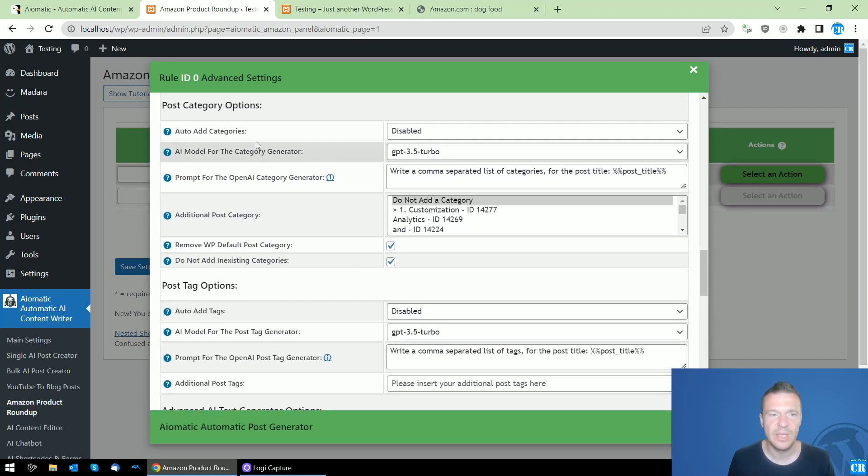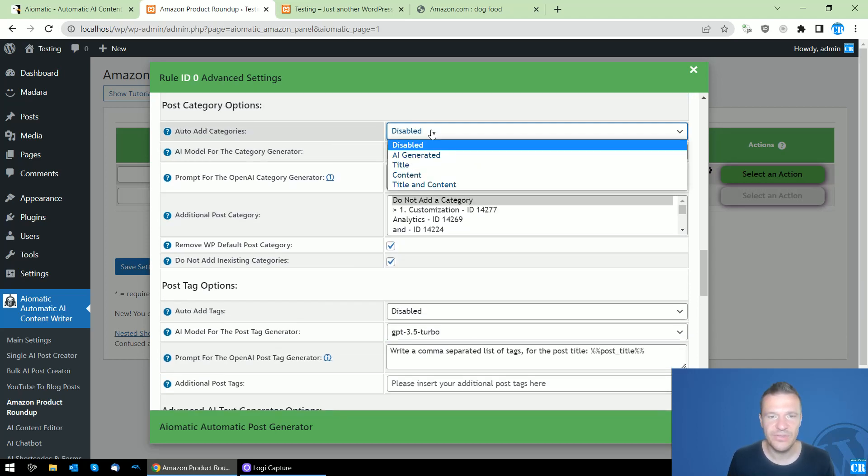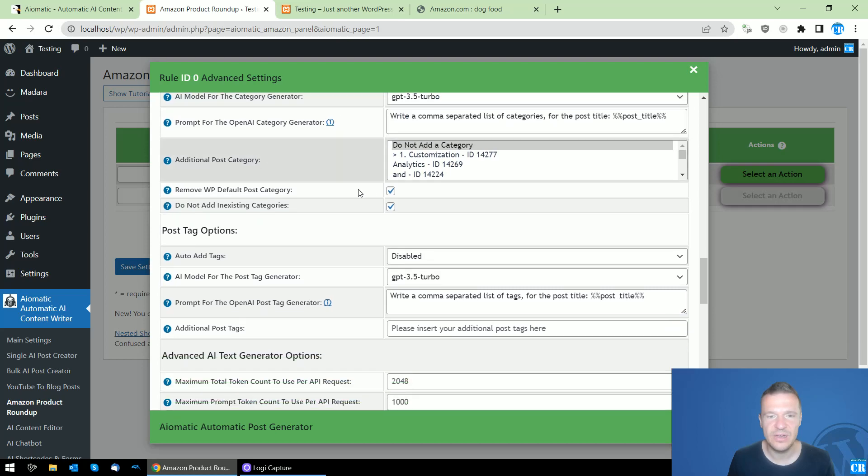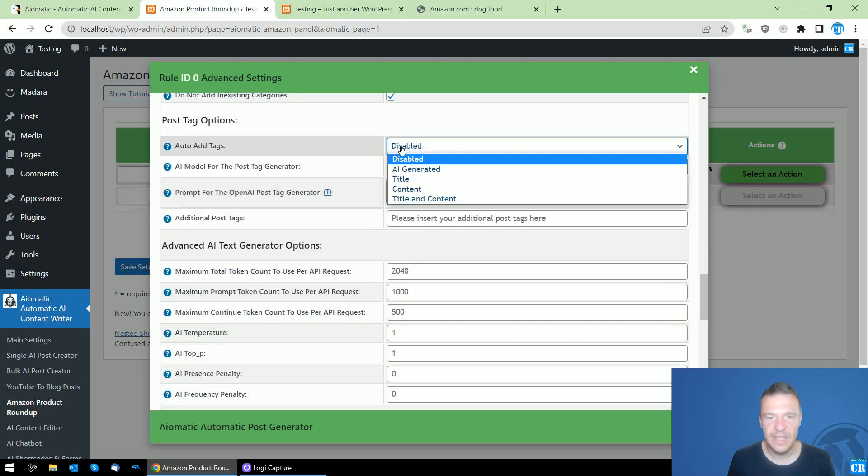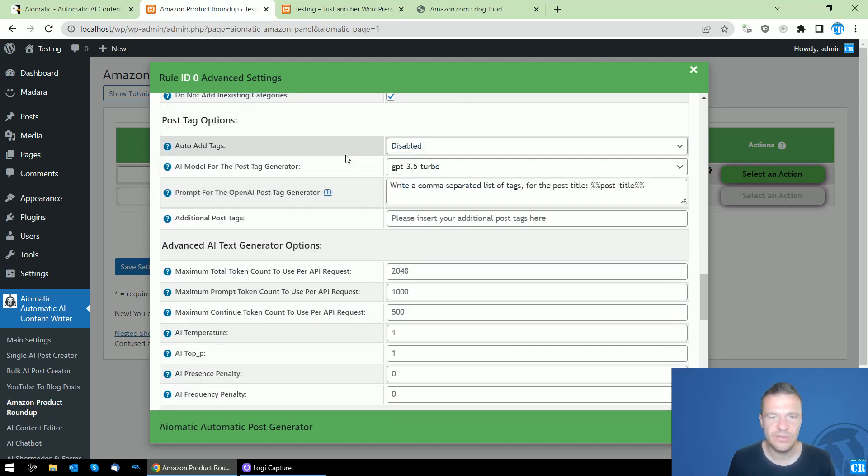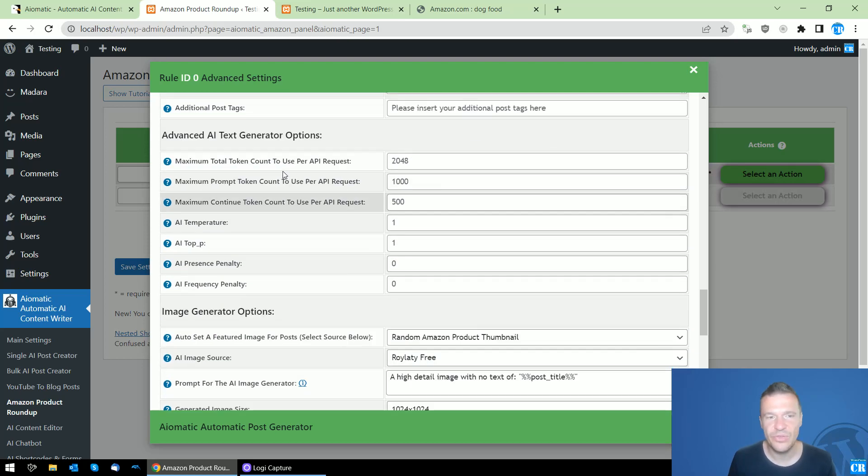You can also add categories - AI generated or title content tags - AI generated or so. There are advanced AI text generator options available.